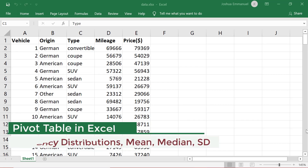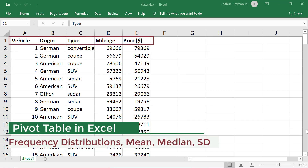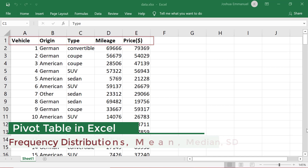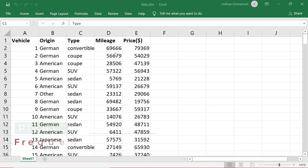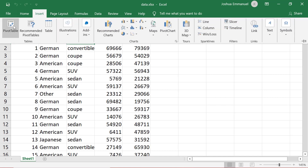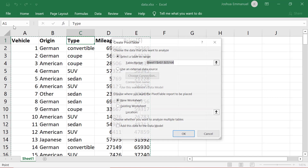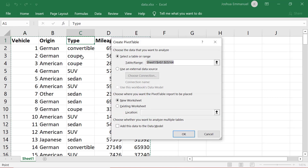To use pivot tables in Excel, make sure the data have headers or titles, and there are no entirely empty columns or rows. Click somewhere on the data. Click Insert, then Pivot Table. The entire data will be automatically selected. Click OK.